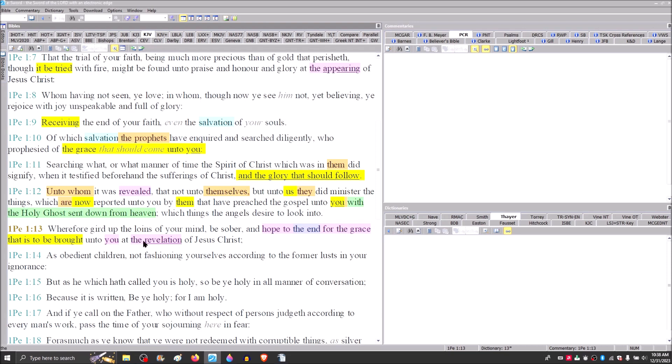Wherefore, gird up the loins of your mind, be sober and hope to the end for the grace that is to be brought unto you at the revelation of Jesus Christ. And again, this term here with the definite article, the, is identical to what you find in the book of Revelation. The revelation of Jesus Christ. So Peter is talking about the same thing the revelation is speaking about, which is the Olivet Discourse.